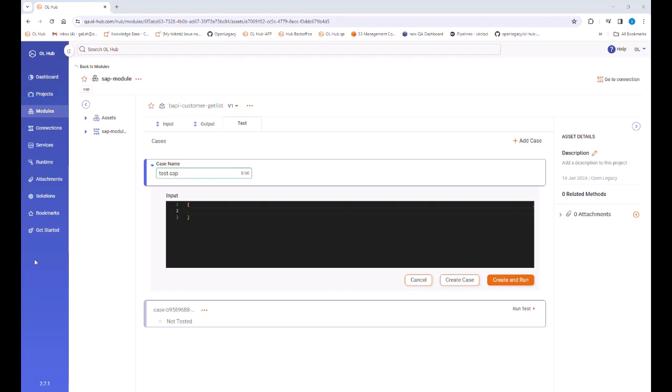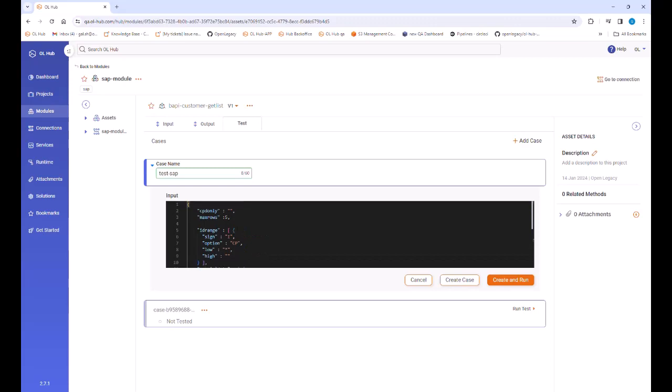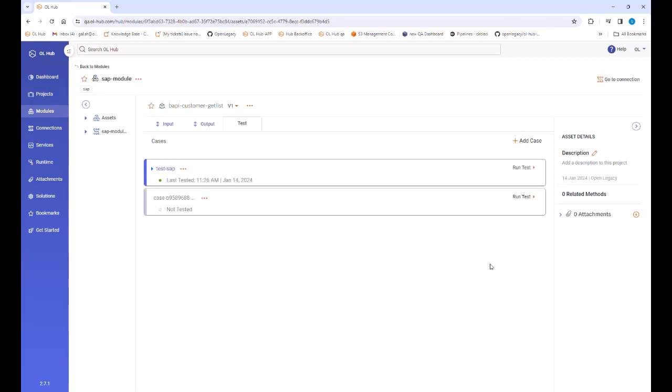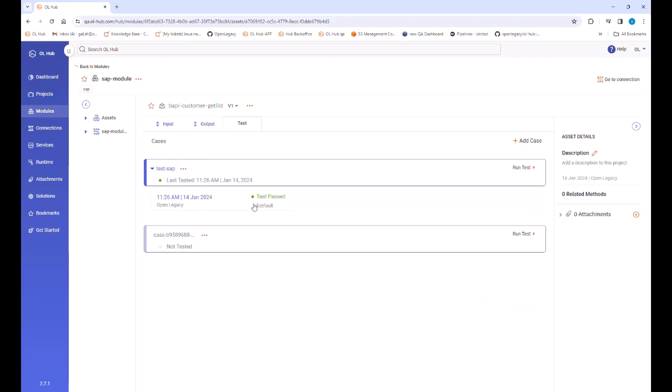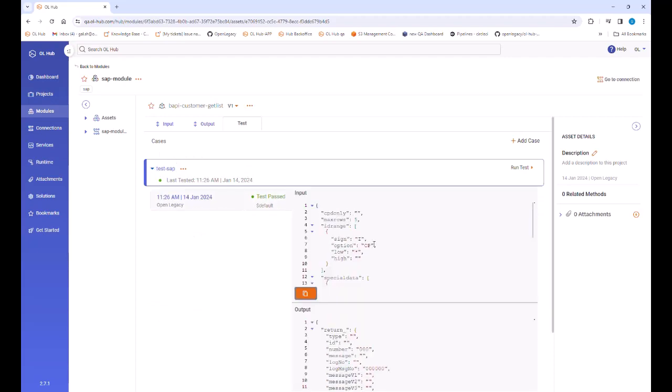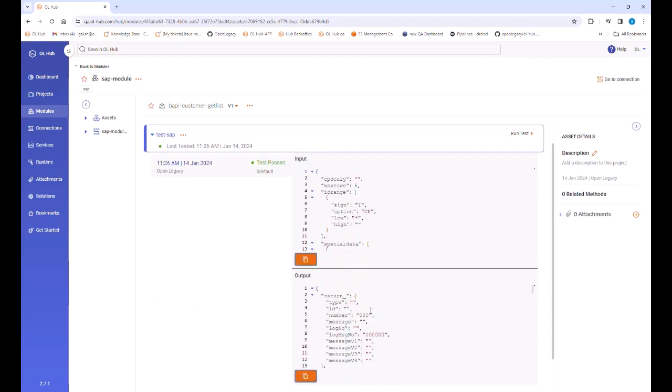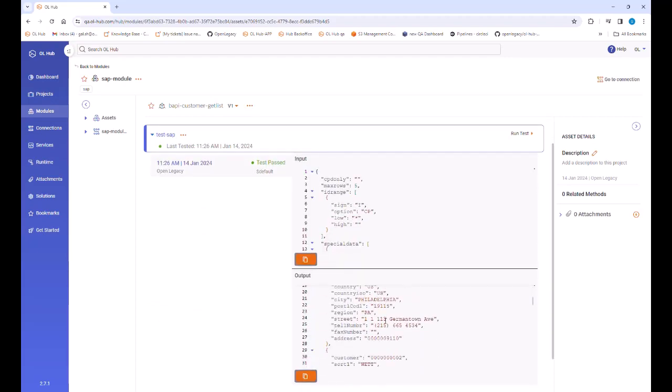We click the test tab, name the test case, and enter the required parameters. We then click the create and test button. We see that the asset has been successfully tested and valid results were listed.